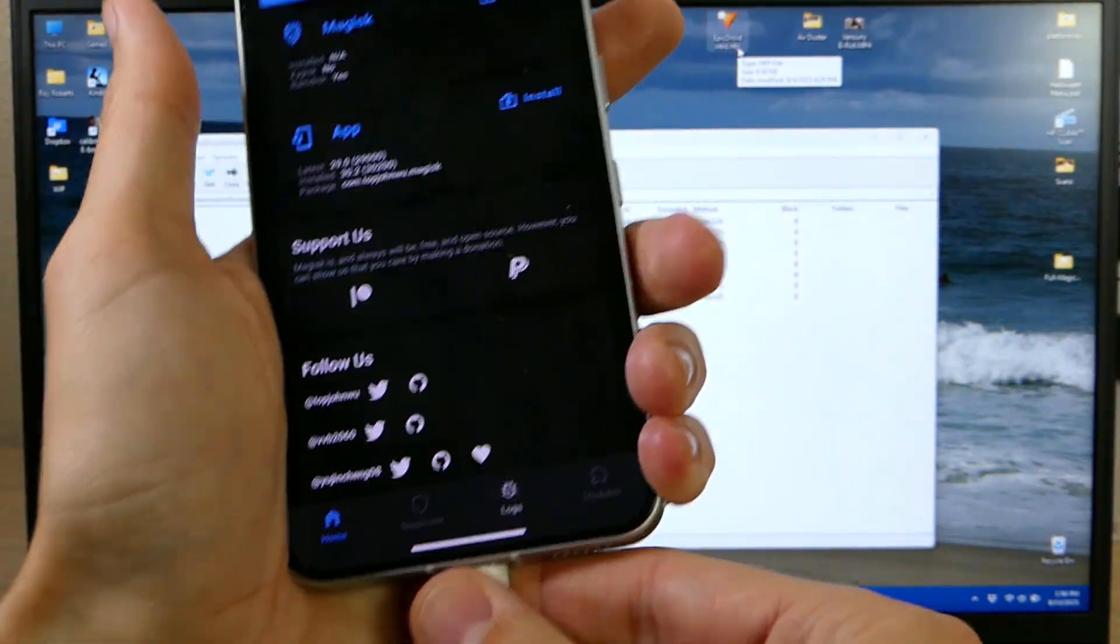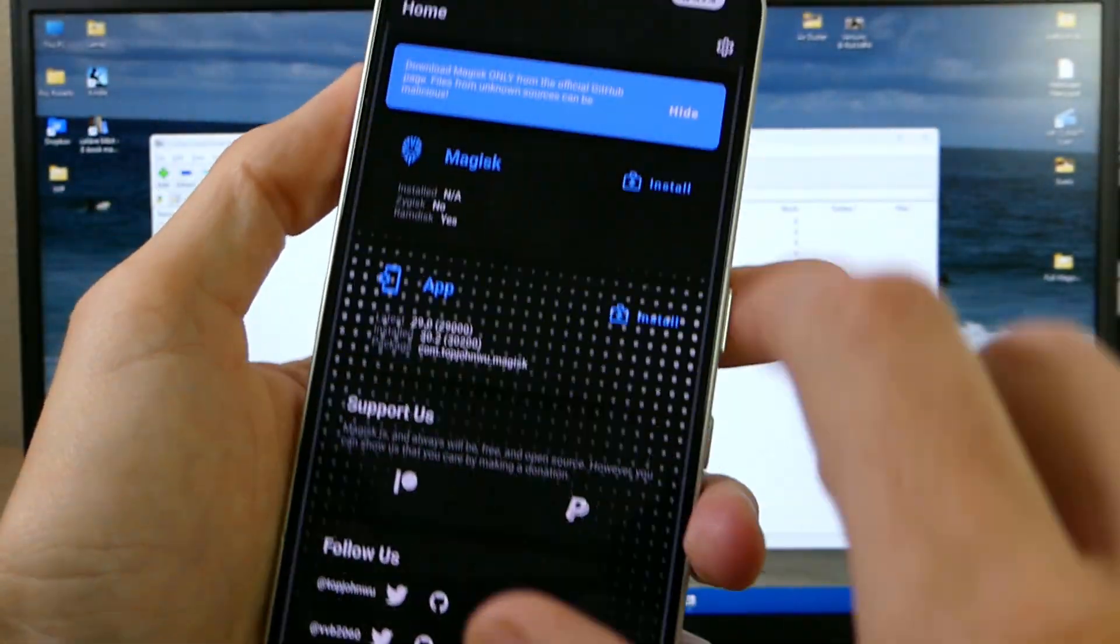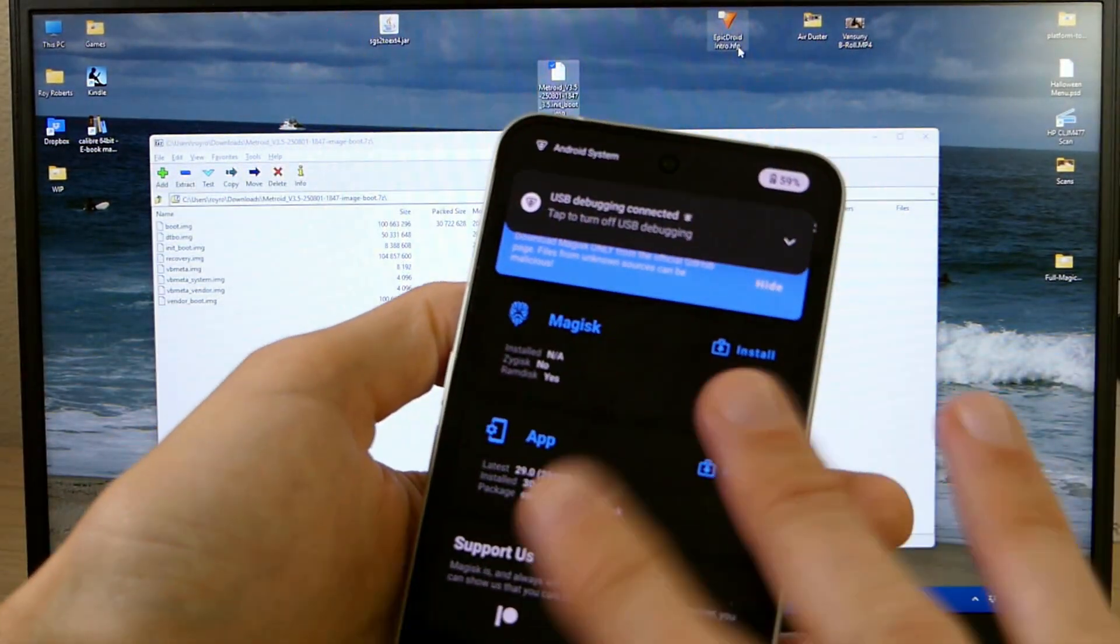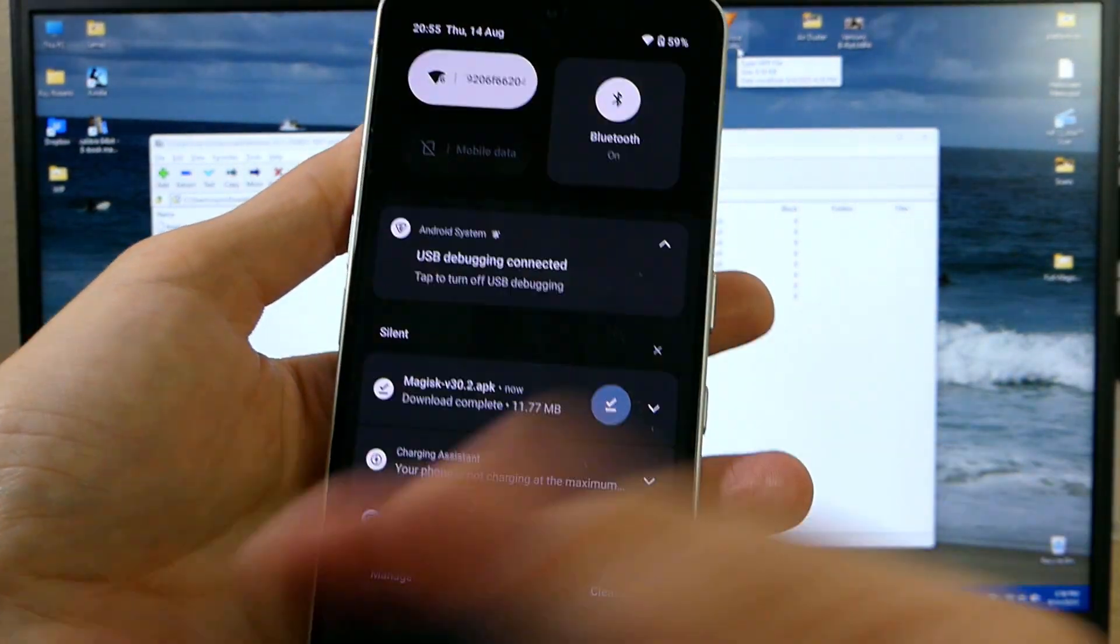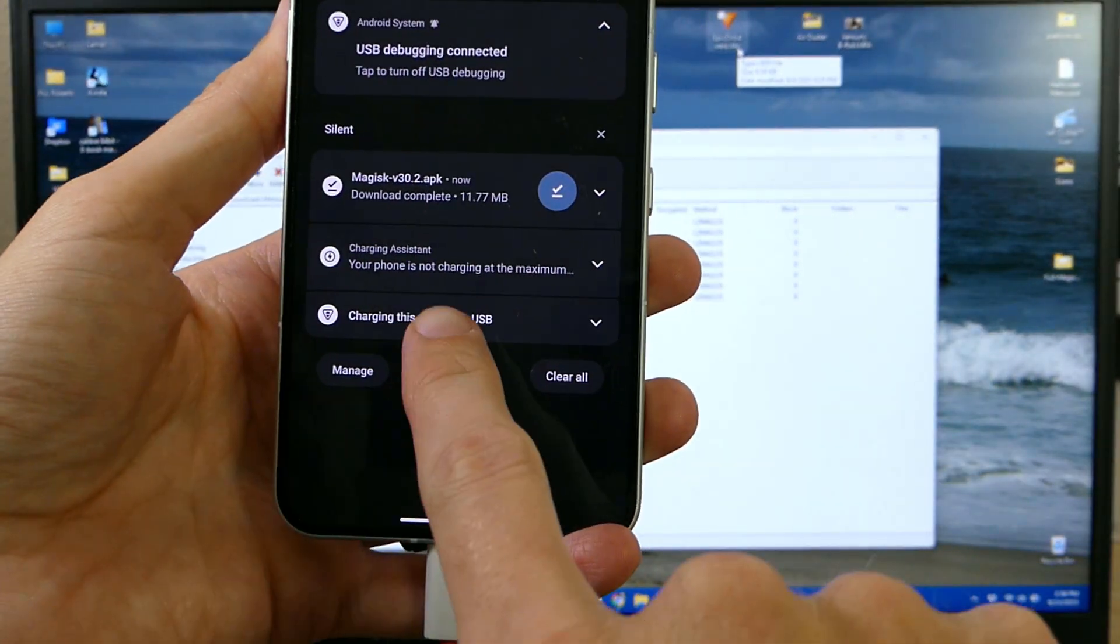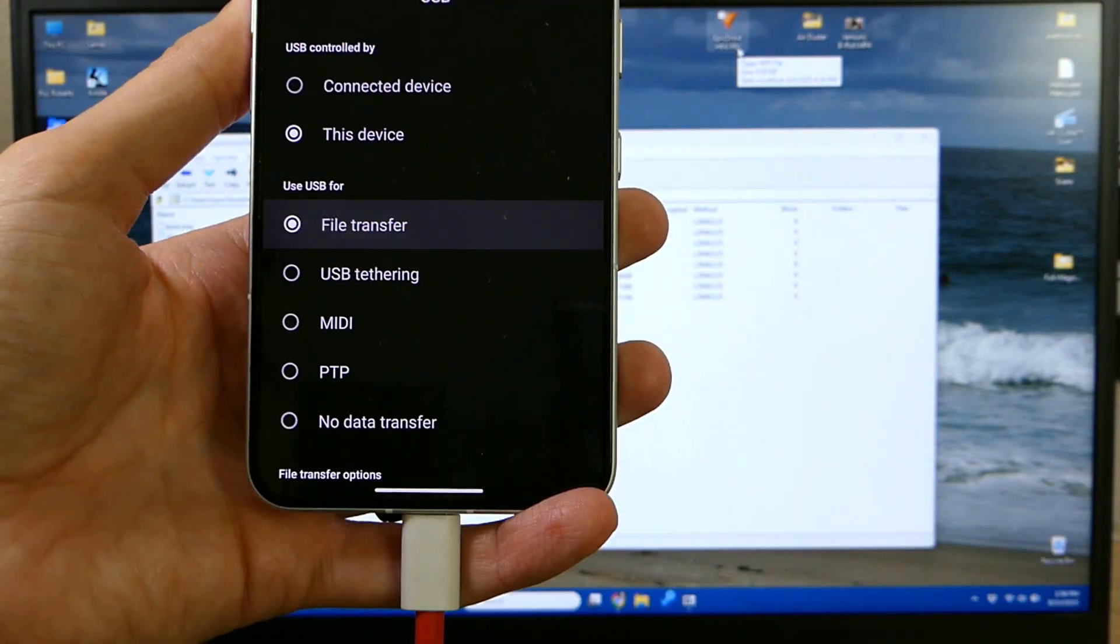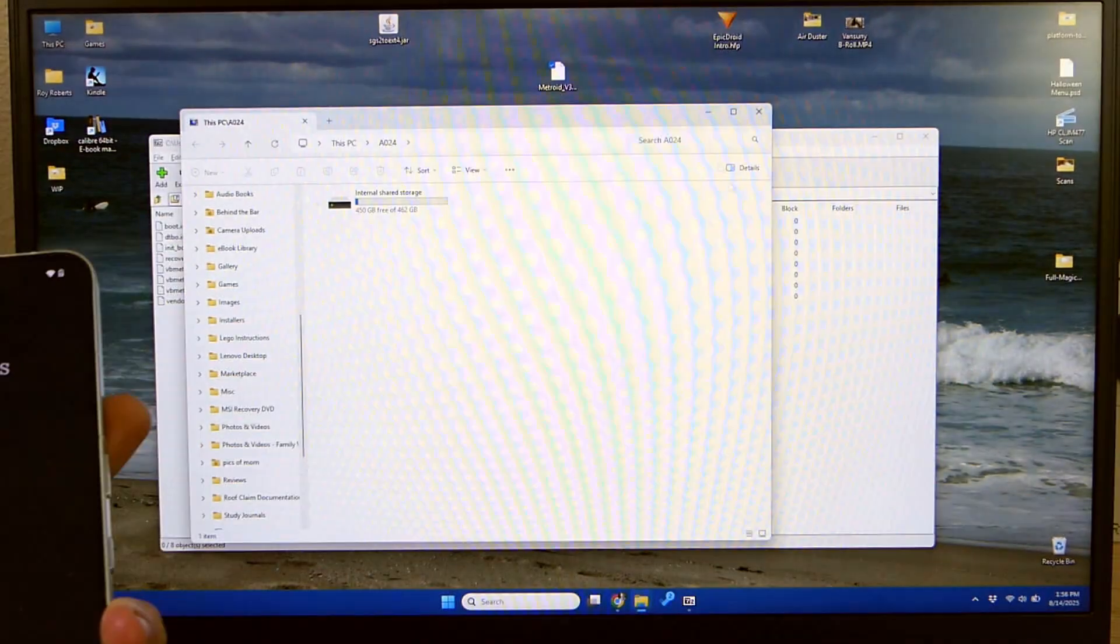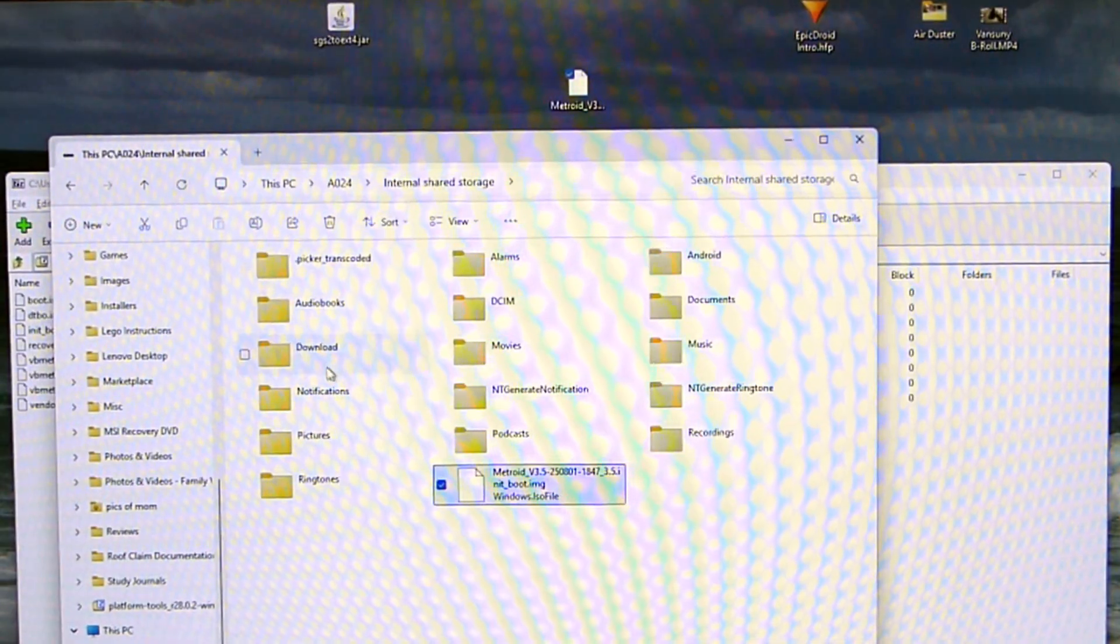And then we're going to unplug the device and plug it back in. You may not have to do that step but for whatever reason my computer never seems to recognize new files whenever I do this process. So I've found that this is the quickest and easiest way. You're going to do charging this device via USB again. Change it back to file transfer. It's going to pop up on your computer.